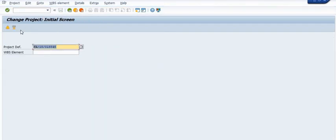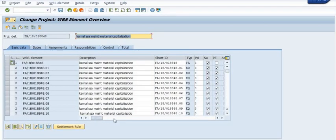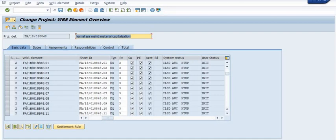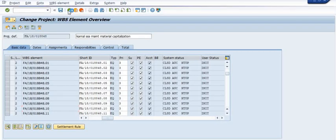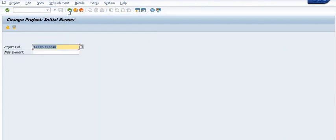In the WBS, you need to plan the material, then consume the material. The process is: plan the material first, do the transfer posting using movement type 415, then post the document using movement type 281 — goods issue against reservation — and finally all the material is consumed.